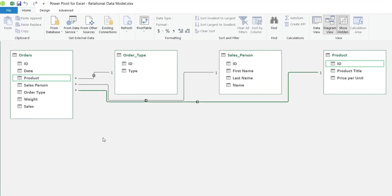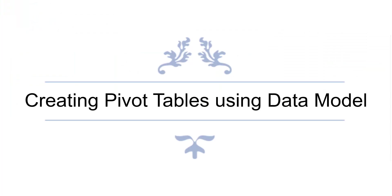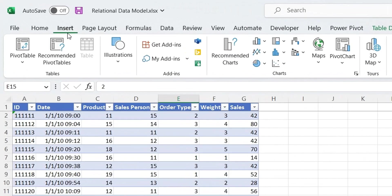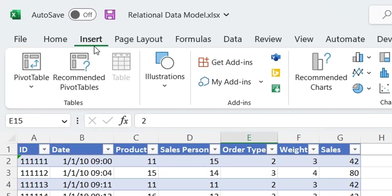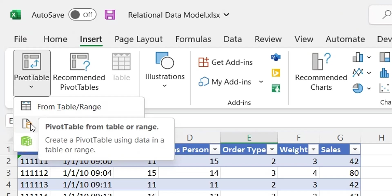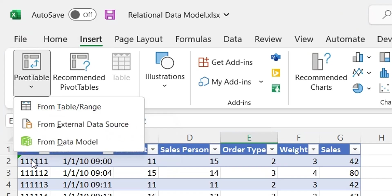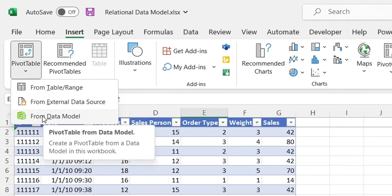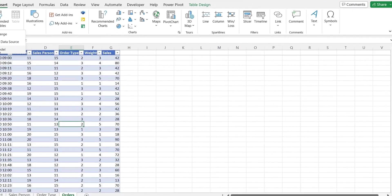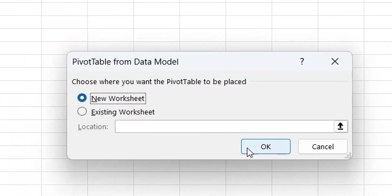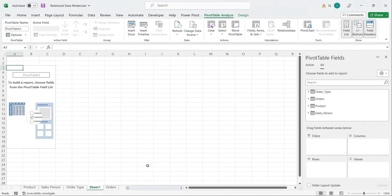Our data model has been designed, now we will create pivot tables from this data model. To create a pivot table from a data model, go to the Insert tab, then click on the Pivot Table button. From the drop-down menu, select the From Data Model option. In the dialog box, select New Worksheet and press OK.